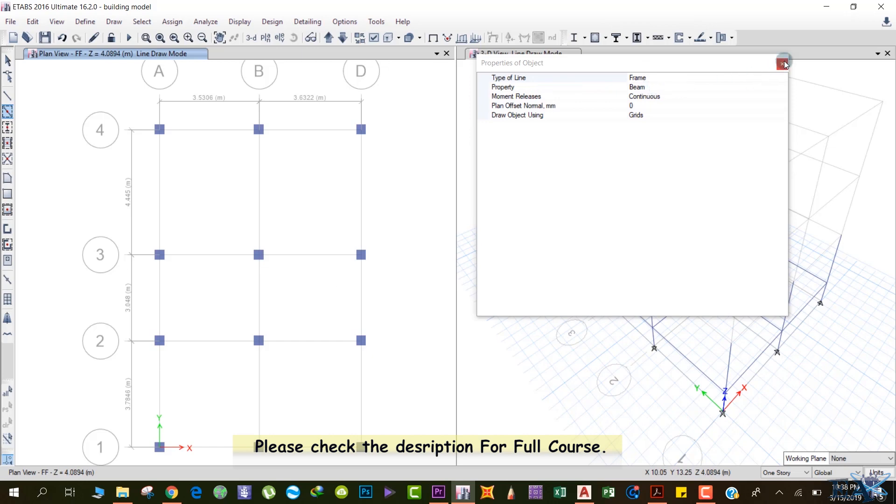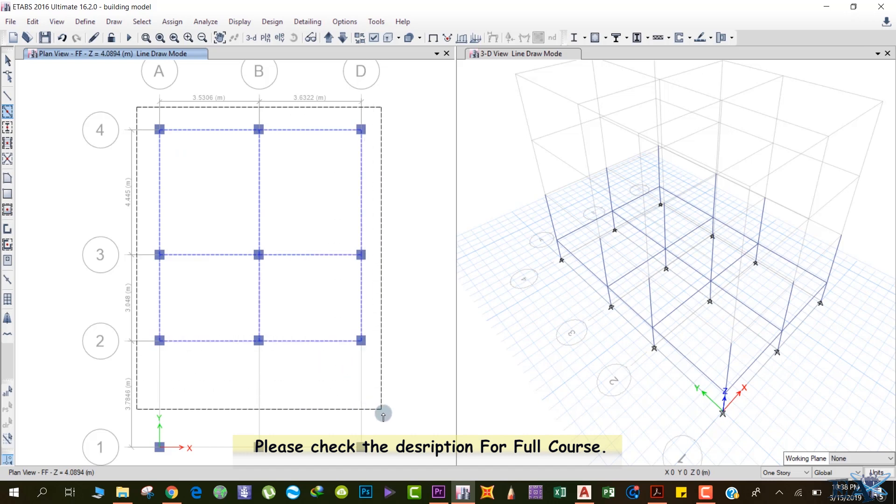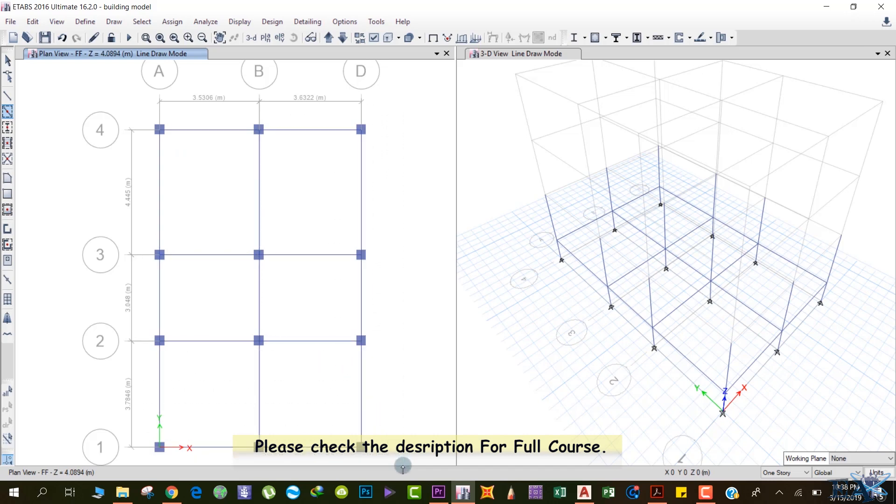Left click here, drag your mouse like this, and release your left mouse button. We got beams over here also.